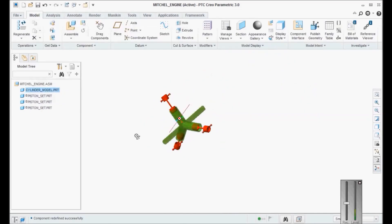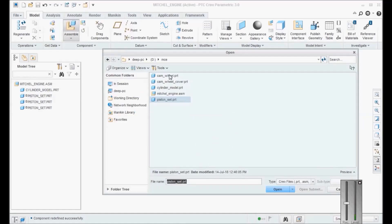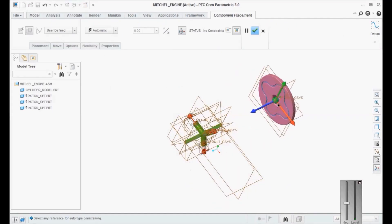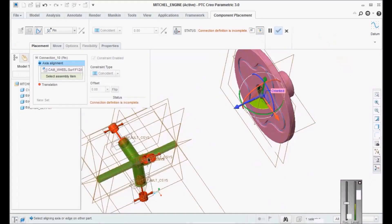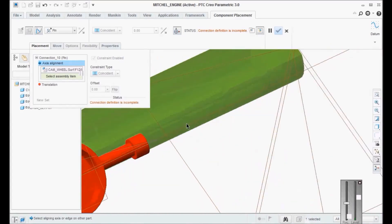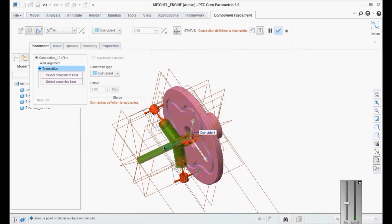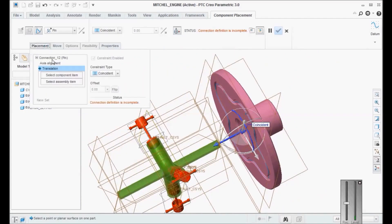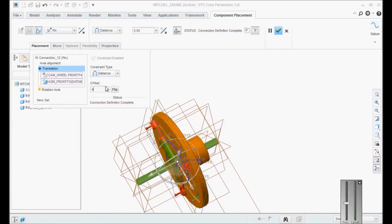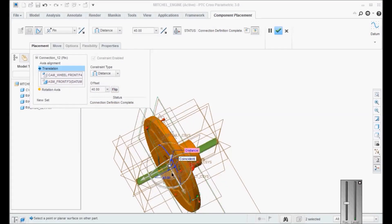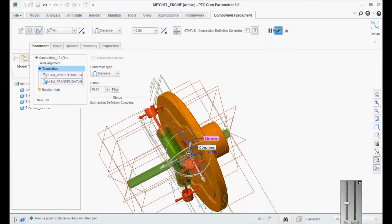We will now bring in the cam wheel. The cam wheel is here. We will use a pin constraint for this — this axis with this axis. We will bring it close to the assembly and then use translation: this face and this face, with a distance of 40. So 40 in this direction. Now we will create the slot constraints.